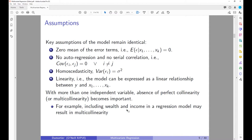The same assumptions from the bivariate regression model — zero expected mean of the error terms, normally distributed errors, homoscedasticity, and linearity — are still valid for the multivariate regression model. What becomes an issue, and in many real-world cases it is problematic when the model is misspecified, is what is called multicollinearity. For example, if you include wealth and income as independent variables, you may face multicollinearity because wealth and income are highly correlated with each other.